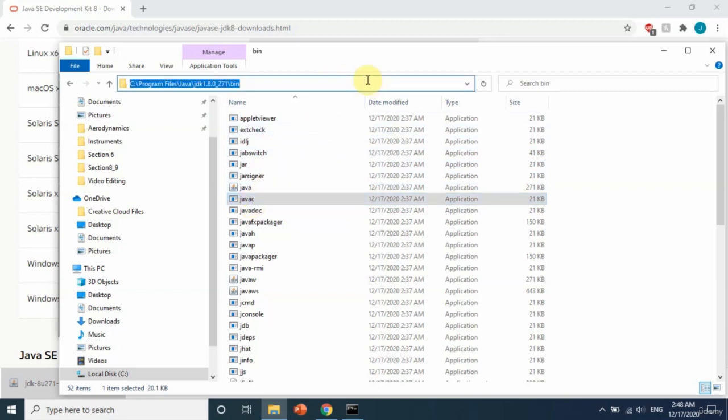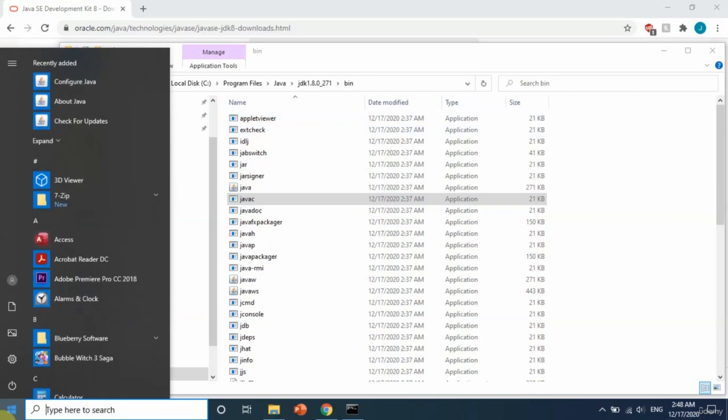In the folder that we have javac, just copy the path to this folder. Just copy it, and after that go to My Computer.